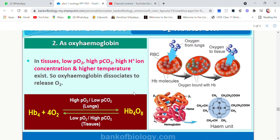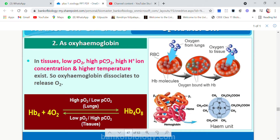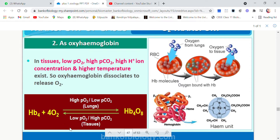In tissues, the circumstances are totally opposite. PO2 is low, whereas PCO2, H+ ion concentration, and temperature are high. So oxyhemoglobin will dissociate — the compound breaks into oxygen and hemoglobin, releasing oxygen. This oxygen is then used by the tissues or cells for their various activities.